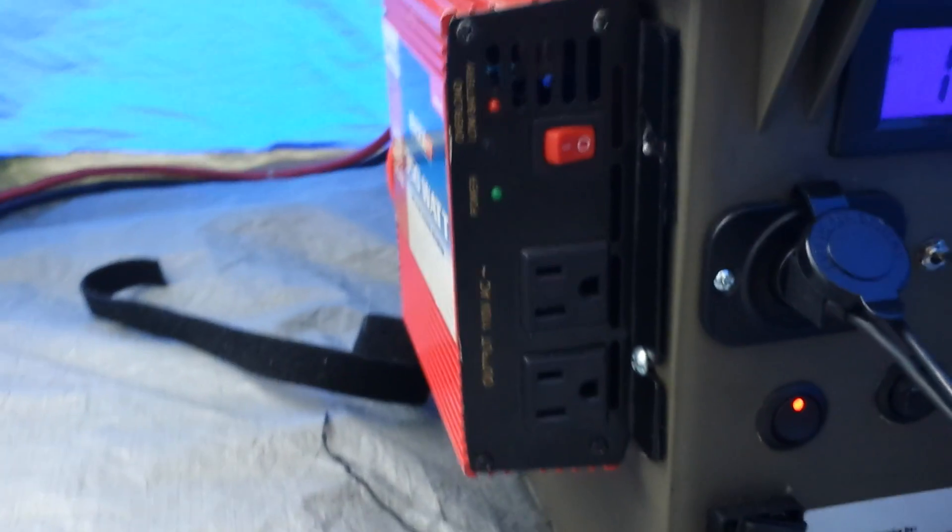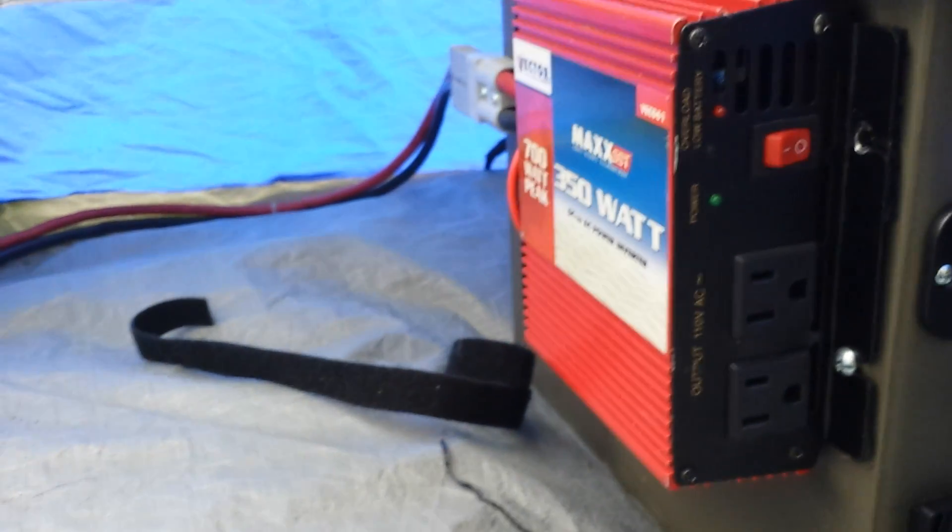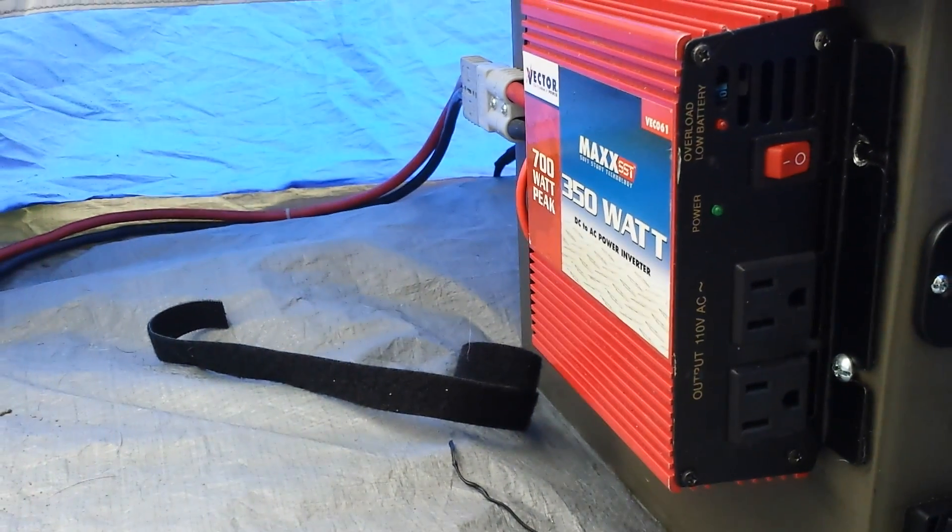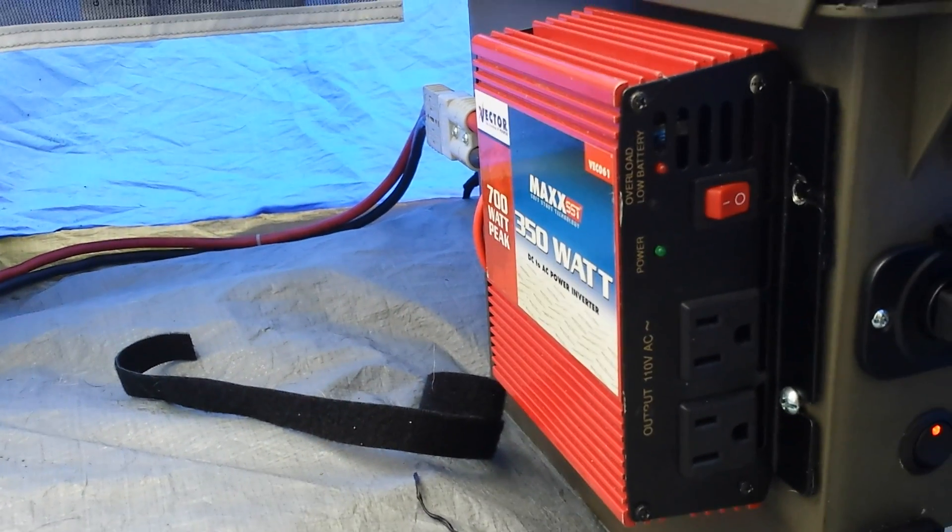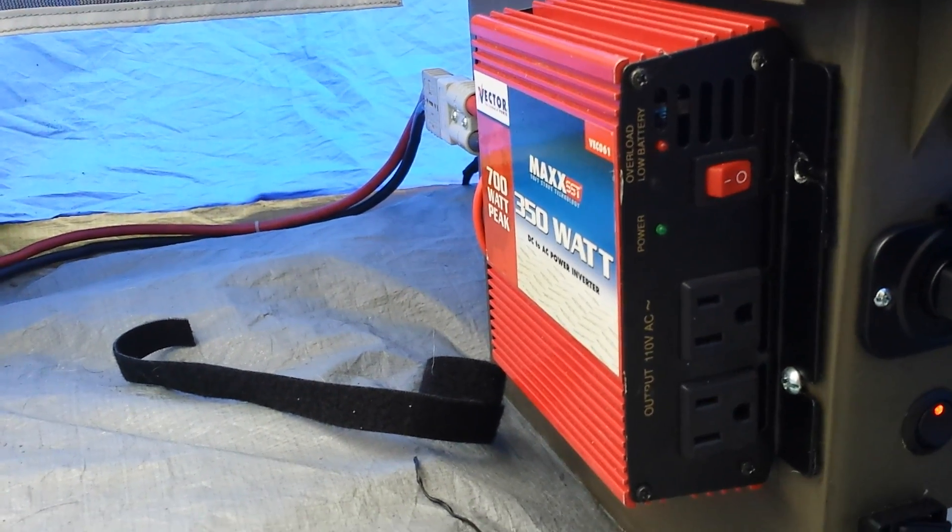We got this small inverter I've had for many years, had in my vehicle at one point and then decided would work great with the solar generator.